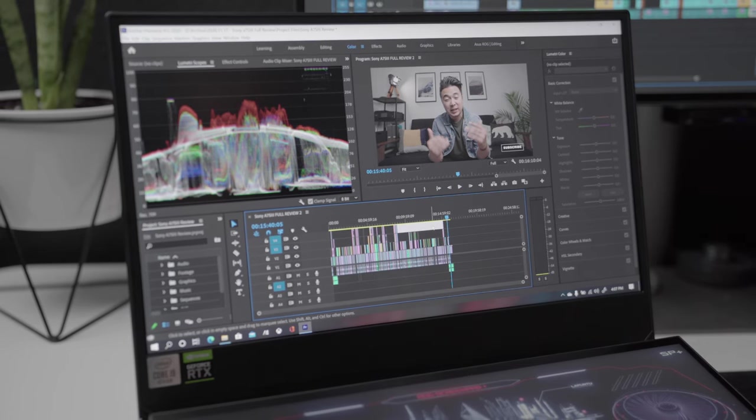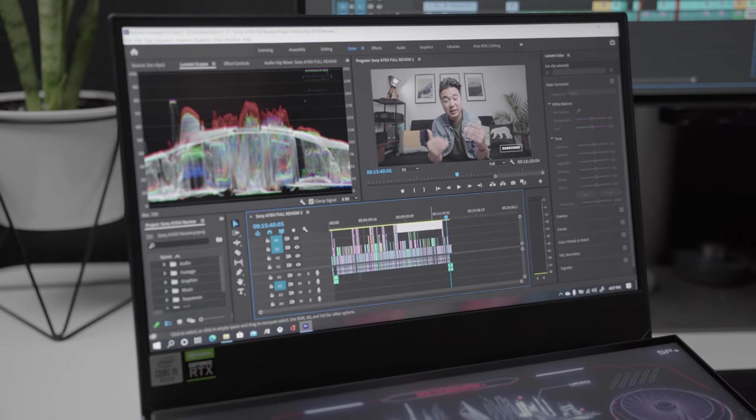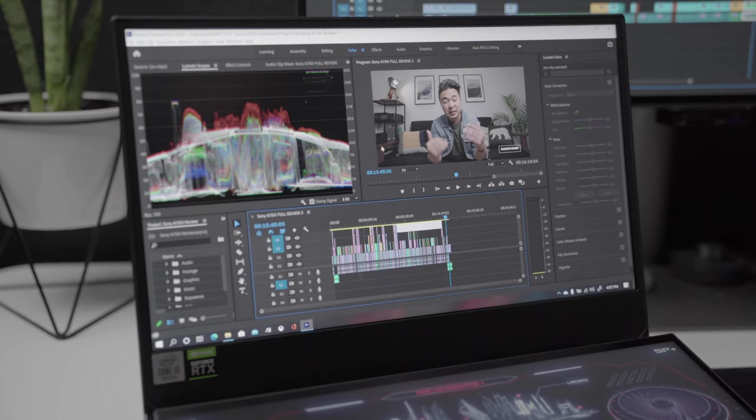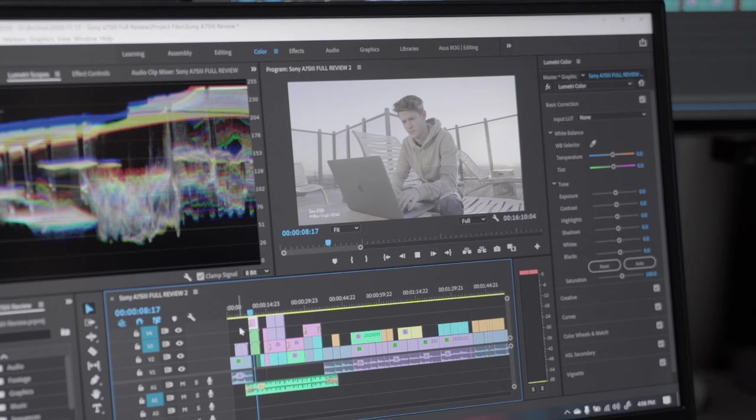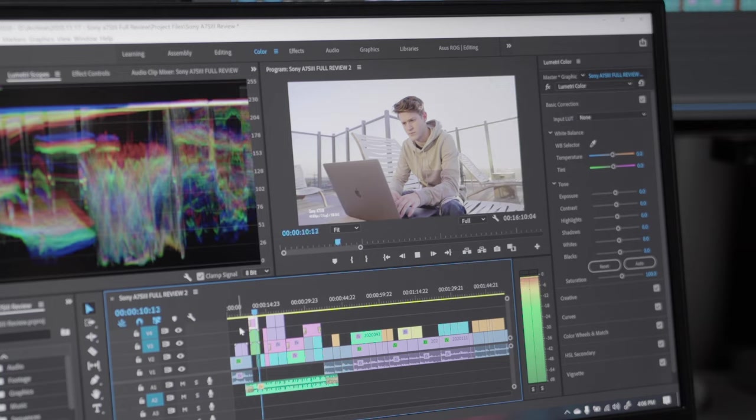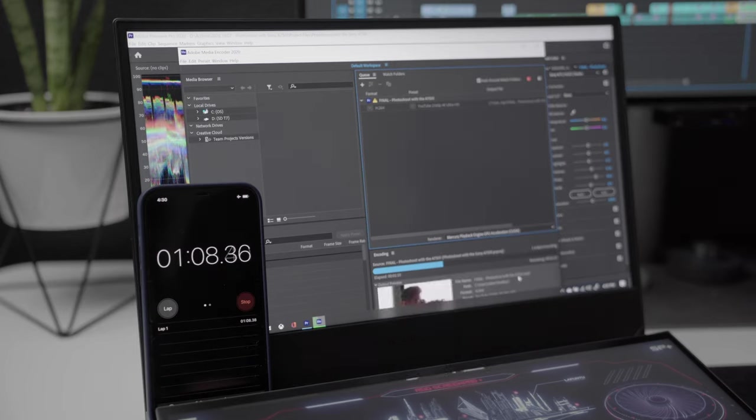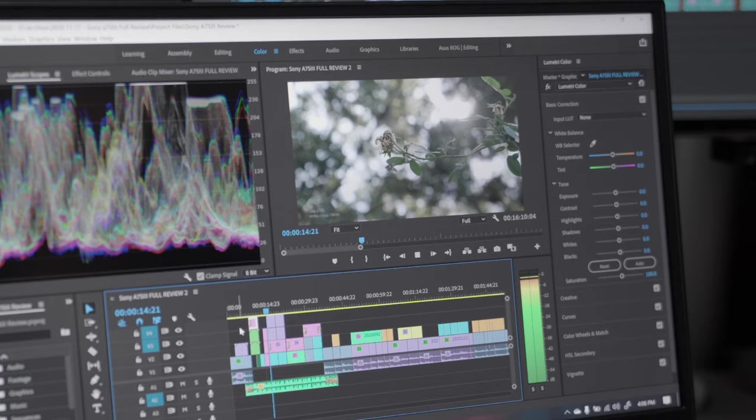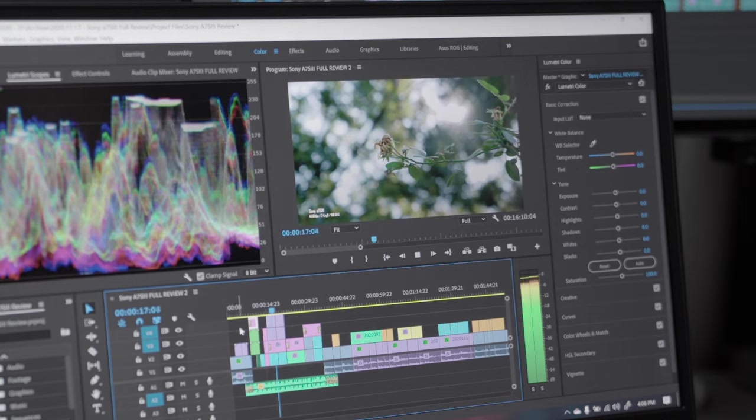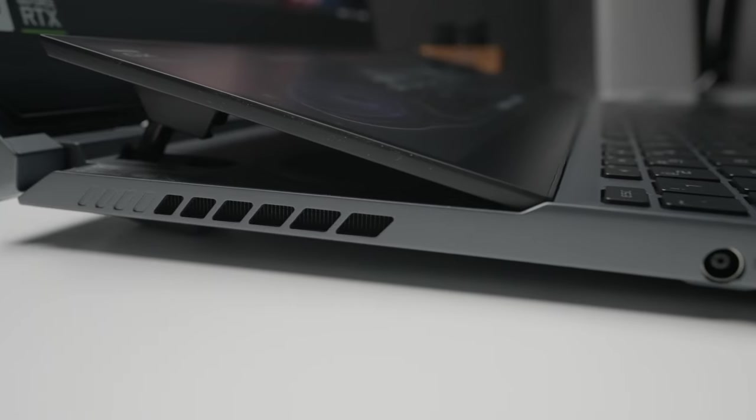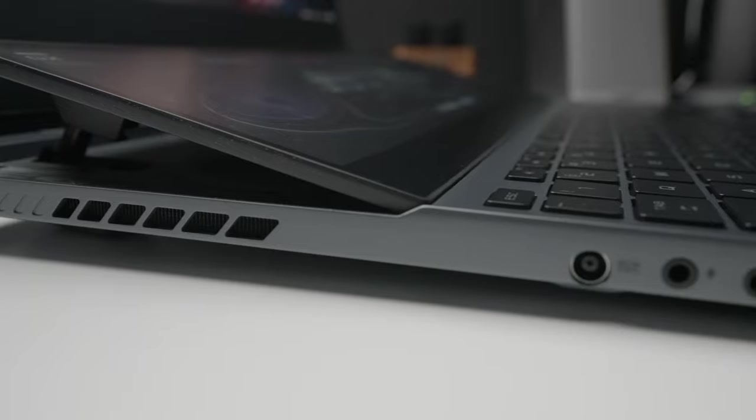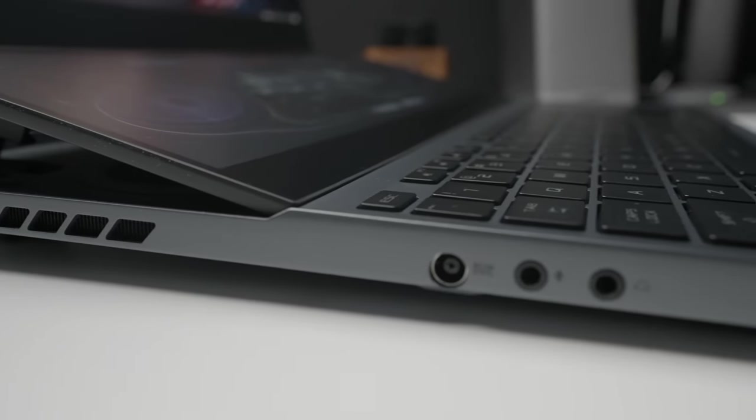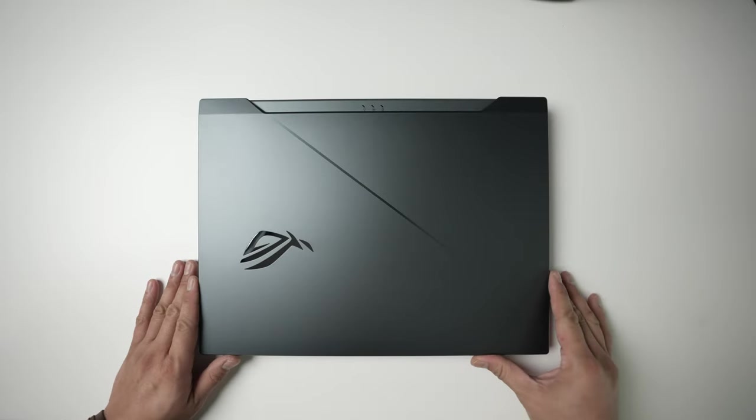So later in this video we're going to open up a project in Premiere Pro and we're going to see what playback is like playing 4K video at full resolution, even see what playback is like after adding LUTs, effects, and all that good stuff. We're going to see how fast this computer exports a 4K video and really just see the overall user experience editing 4K video. But before we get to that, let's go ahead and talk a little bit more about the ASUS ROG Zephyrus Duo 15.